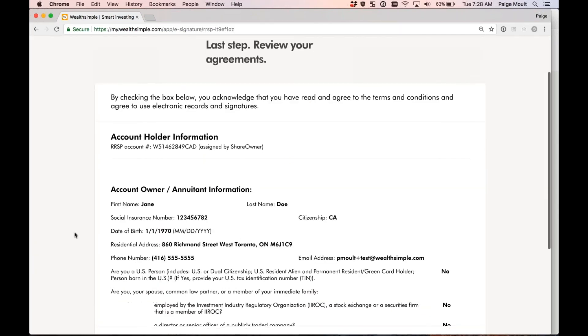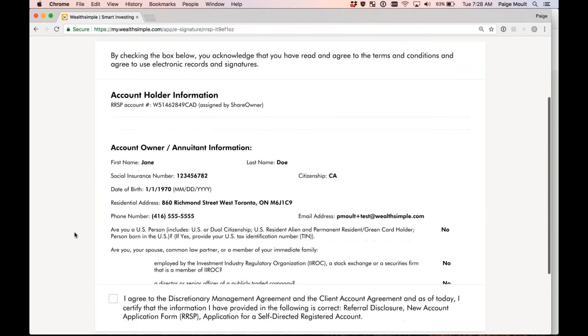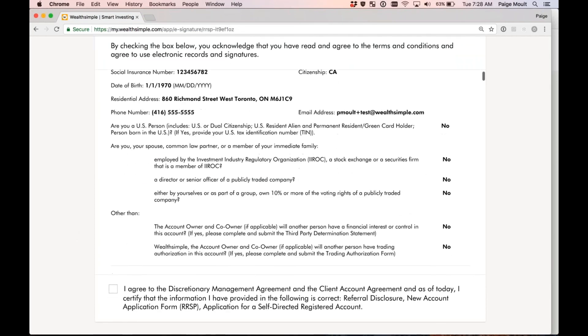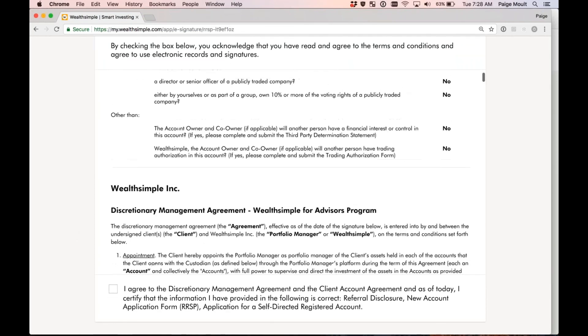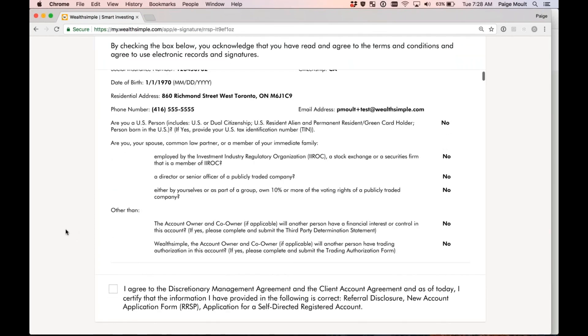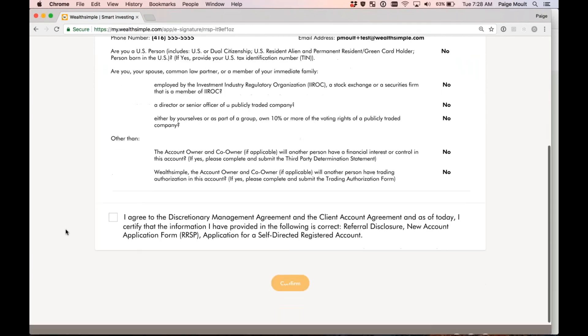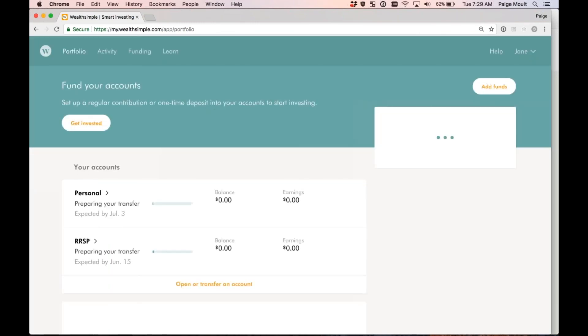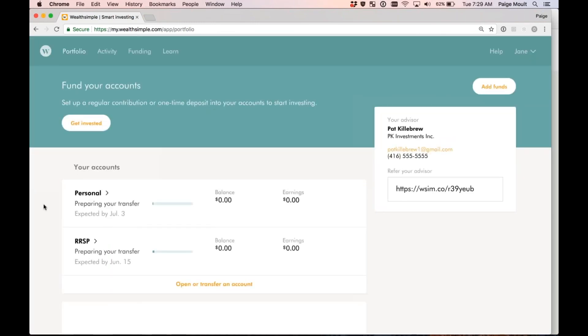Perfect. My account opening agreements are here now for the RRSP account, and I'm going to scroll to the bottom, check that box, and hit confirm. Perfect.